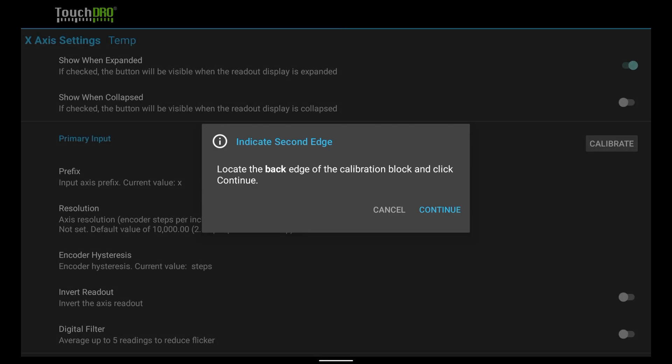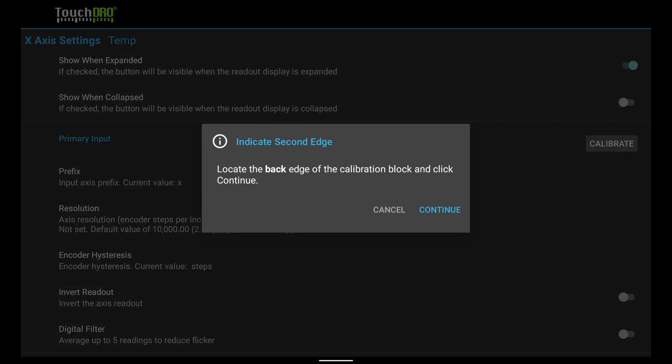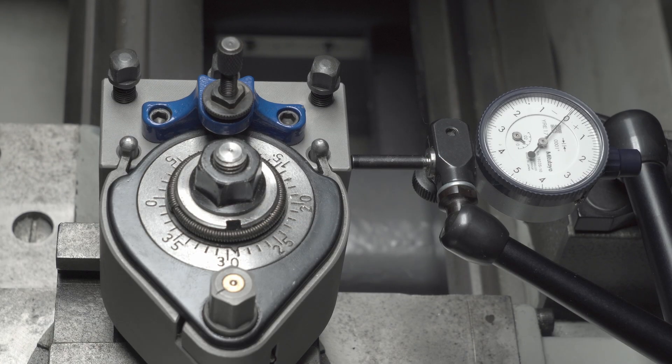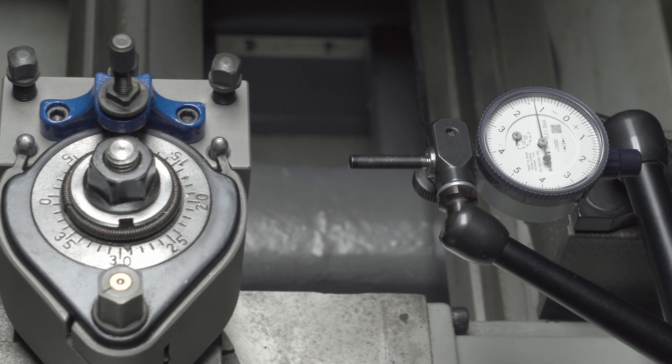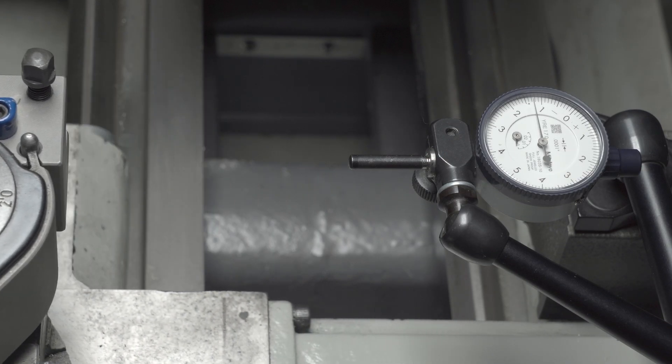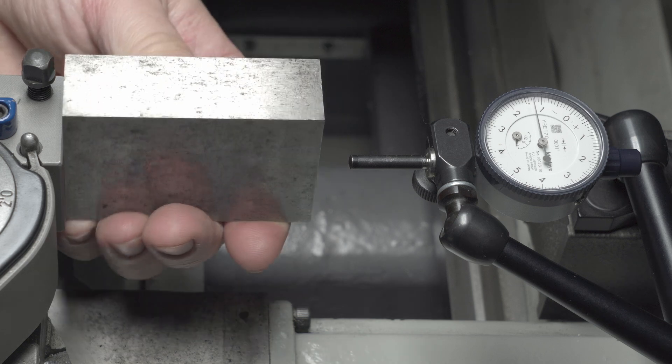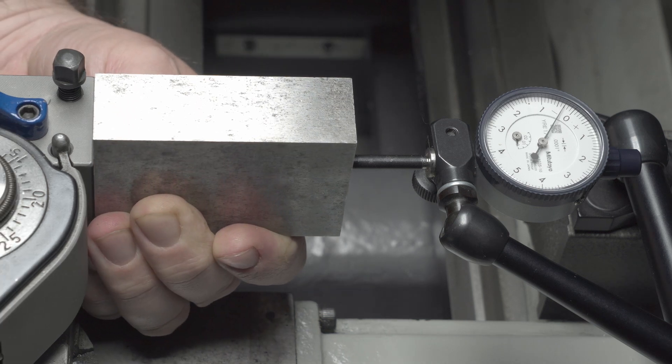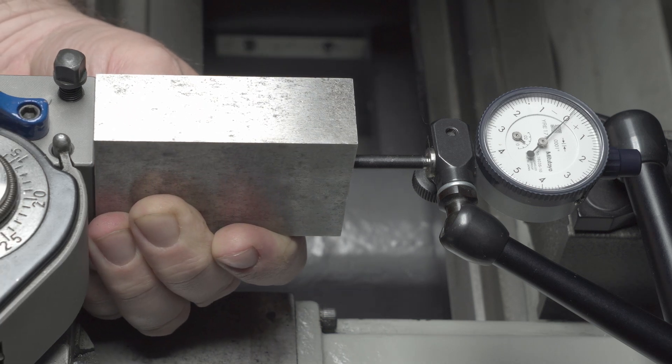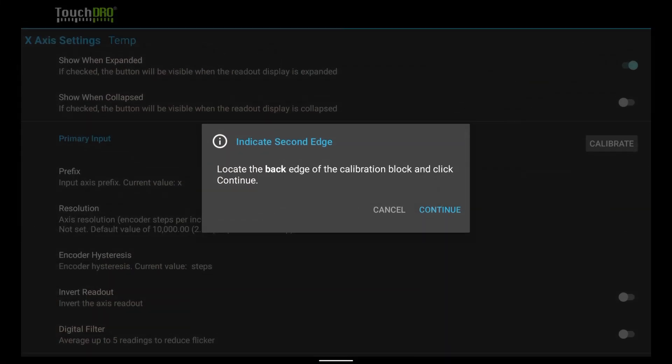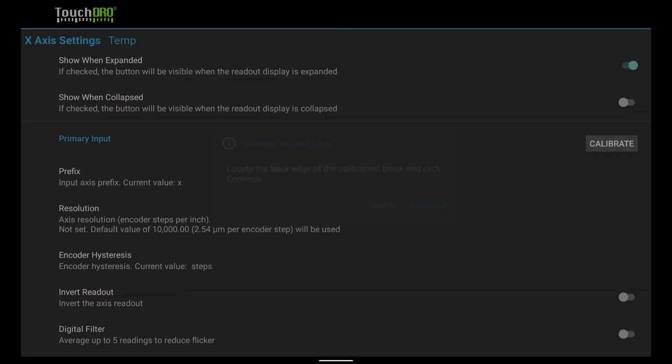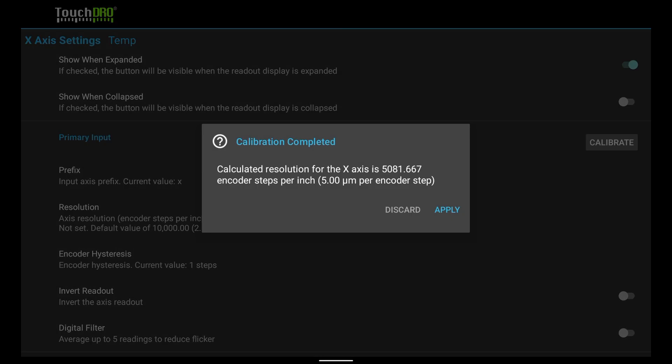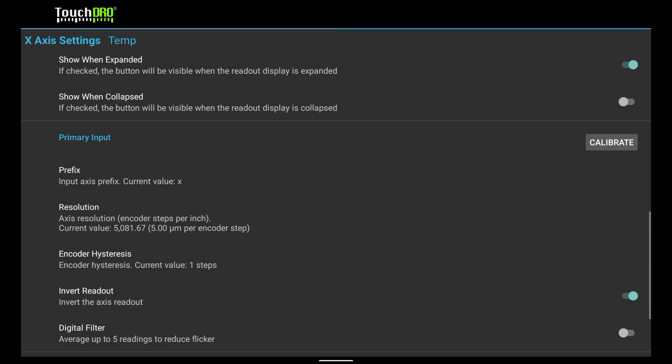The next prompt will ask to indicate the back edge. Back up the cross slide. Hold the 1-2-3 block firmly against the side of the tool holder, and move the cross slide until the indicator is back to zero. Tap Continue. TouchDRO will collect the position samples again. When done, it will display the confirmation dialog. The calculated resolution looks reasonable, so let's tap Apply and go back to the main screen.